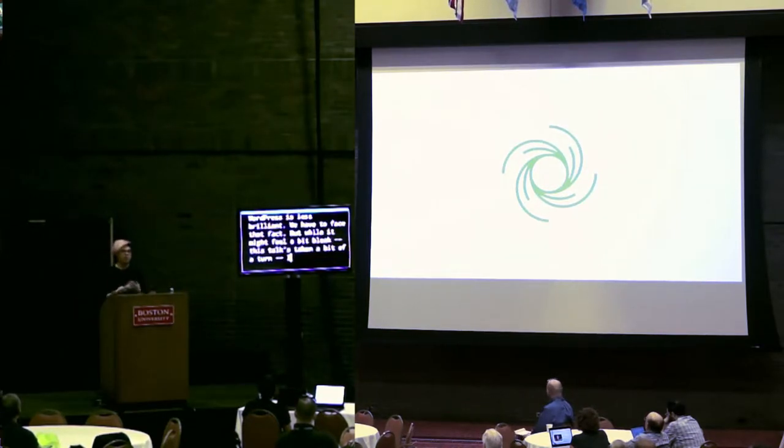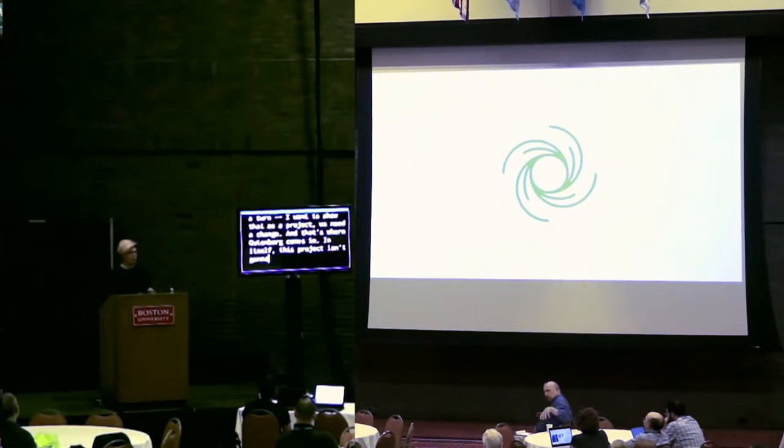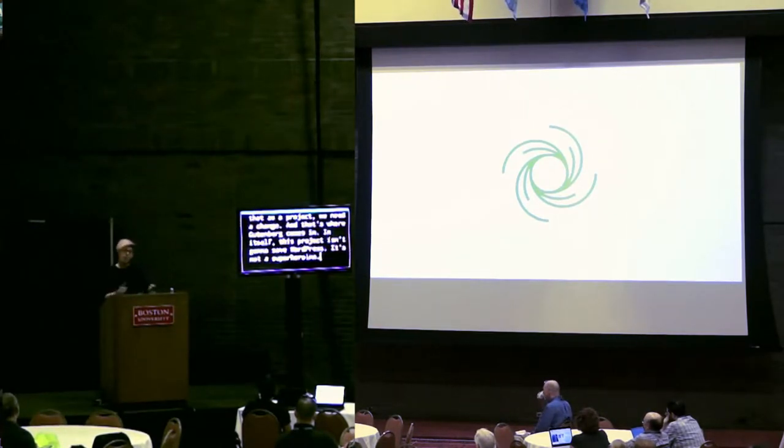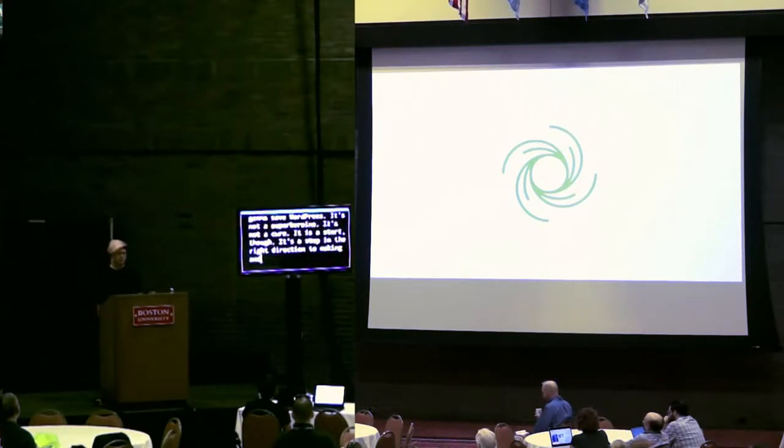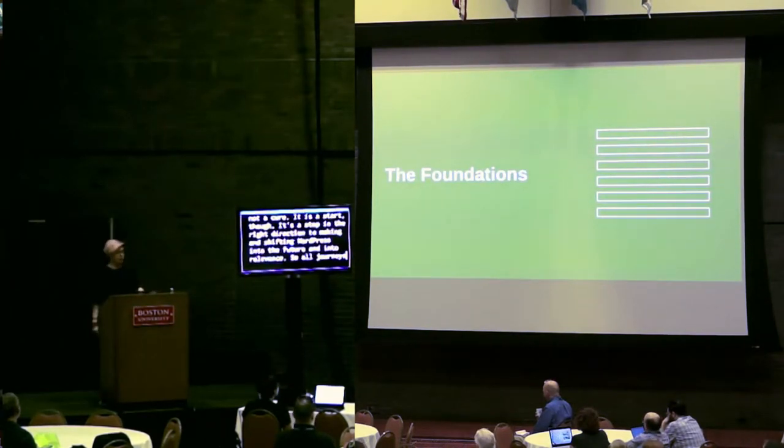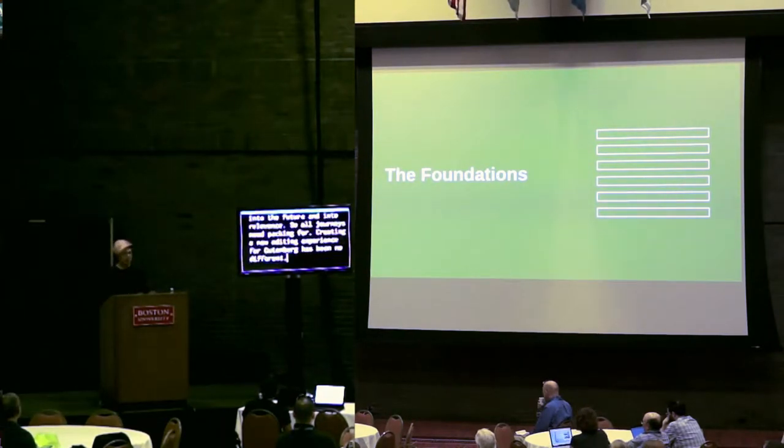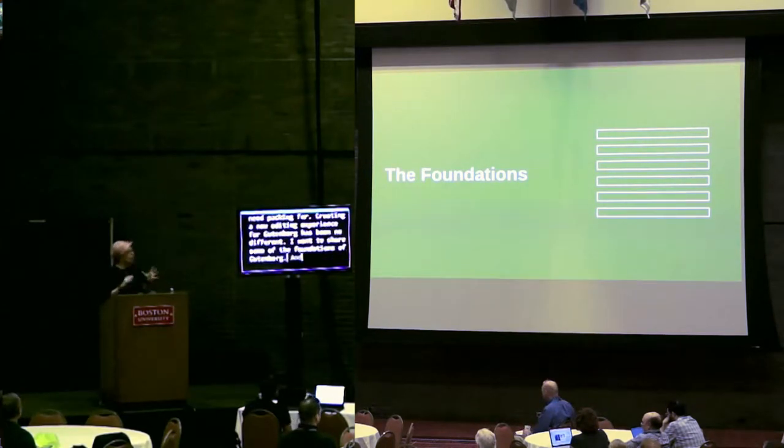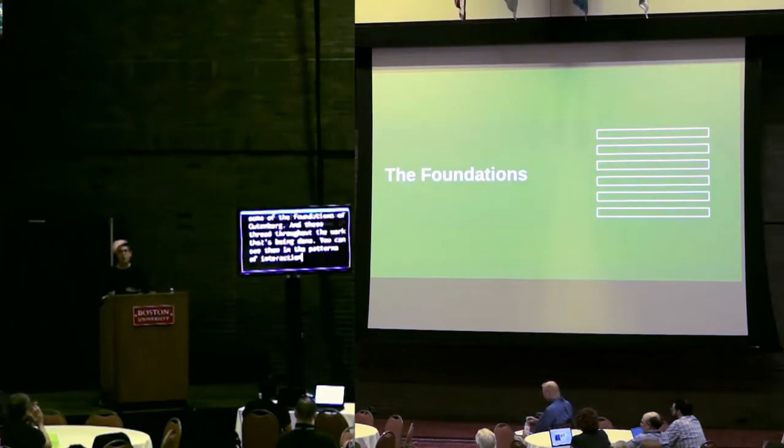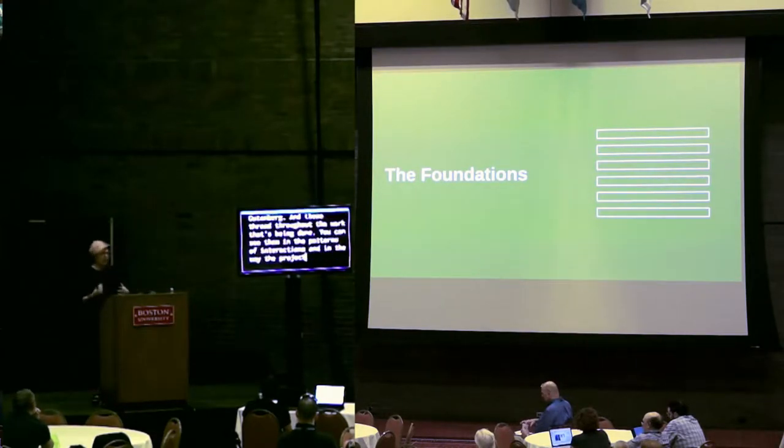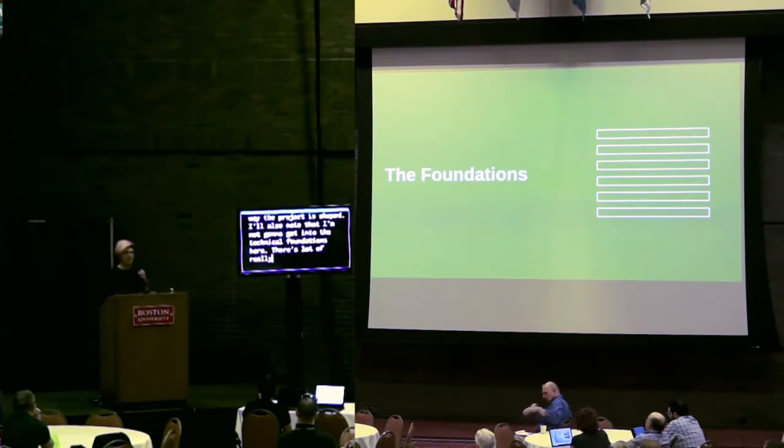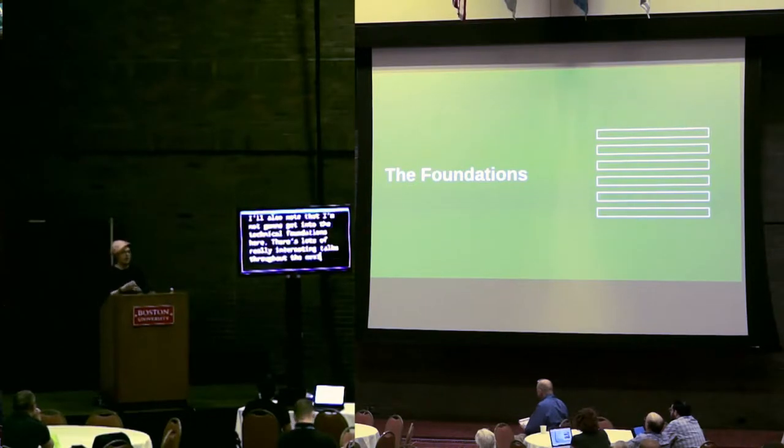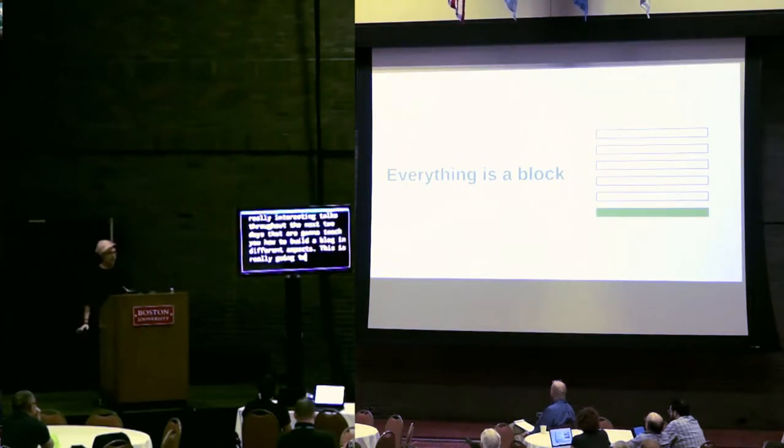But, what's right now, it kind of might feel a bit bleak. What I really want to show is there's a project we need to do that change. And that's where Gutenberg comes in. In itself, this project isn't going to save WordPress. It's not a superheroine or a miracle cure. It is a start, though. And it's a step in the right direction to making and shifting WordPress into the future and into relevance. All journeys have learnings. And creating a new editing experience for Gutenberg has been no different. I want to share some of the foundations of Gutenberg. And these thread through the output work that's been done.